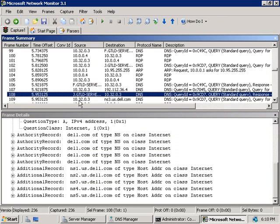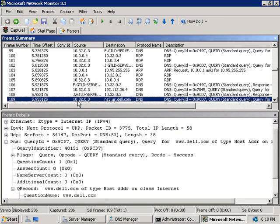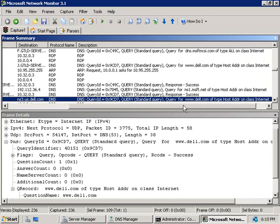So here under the frame summary the next frame is that our server has then gone and approached the name server at Dell because it now knows where to find it and of course it's asked for the web server.